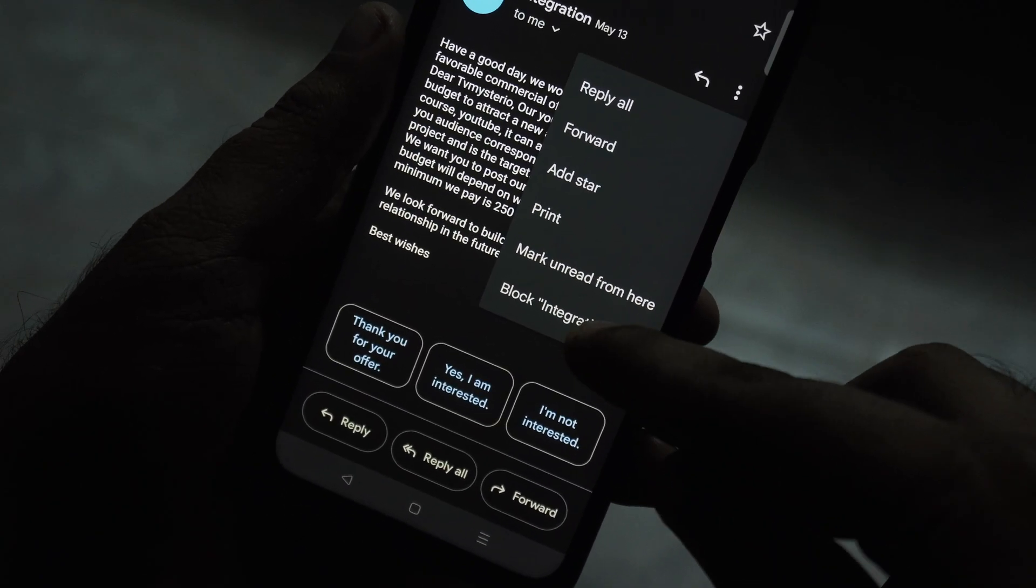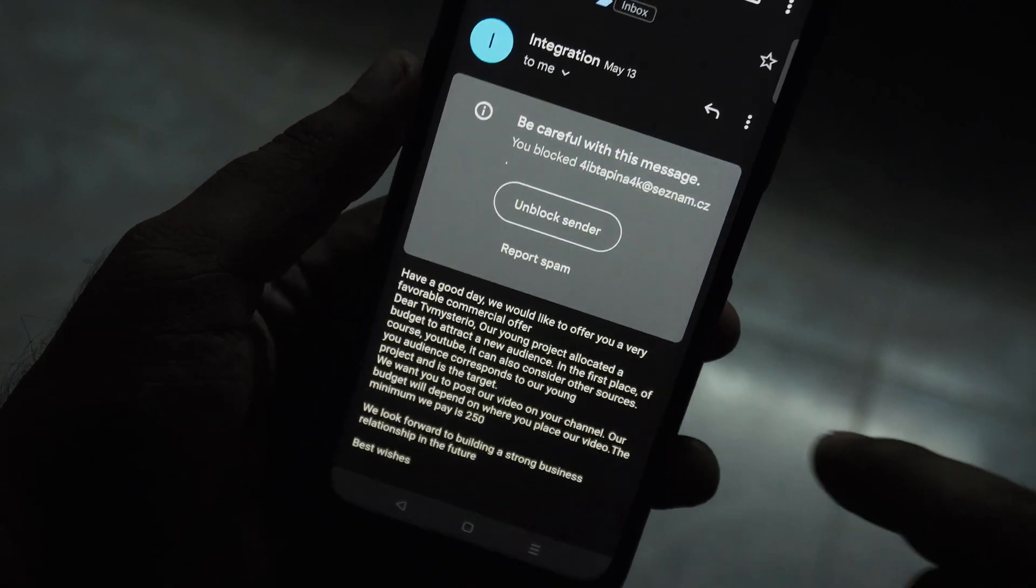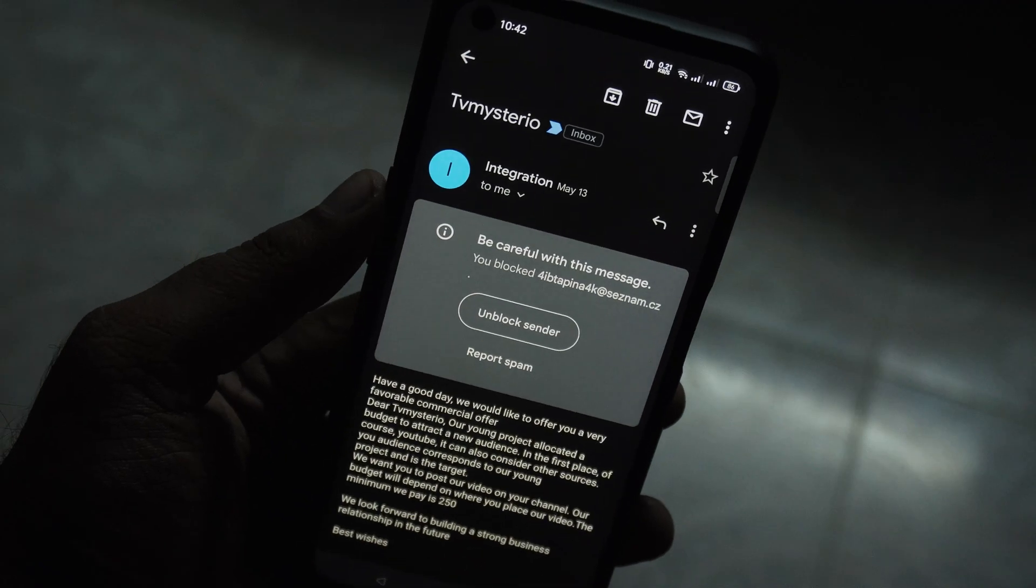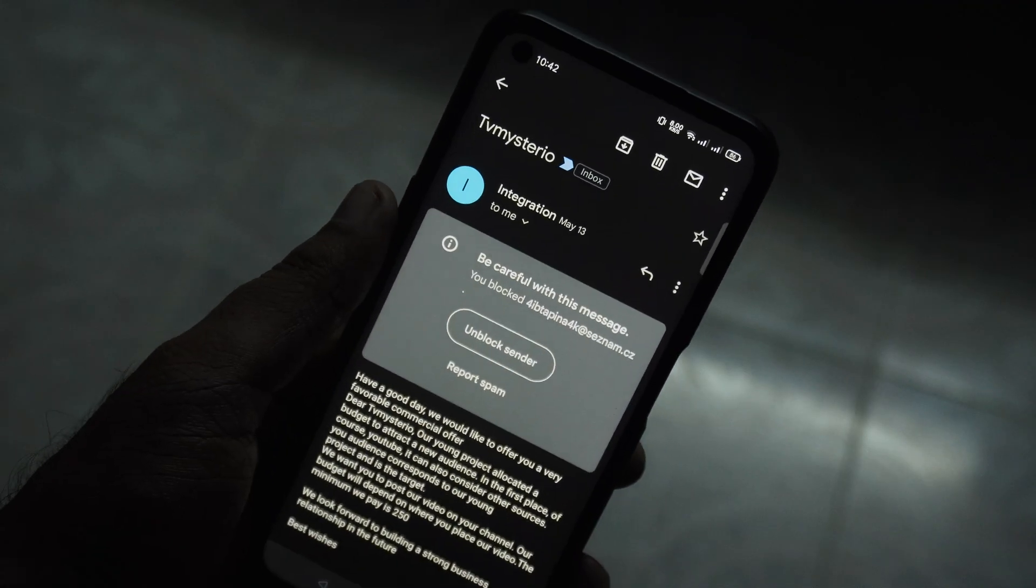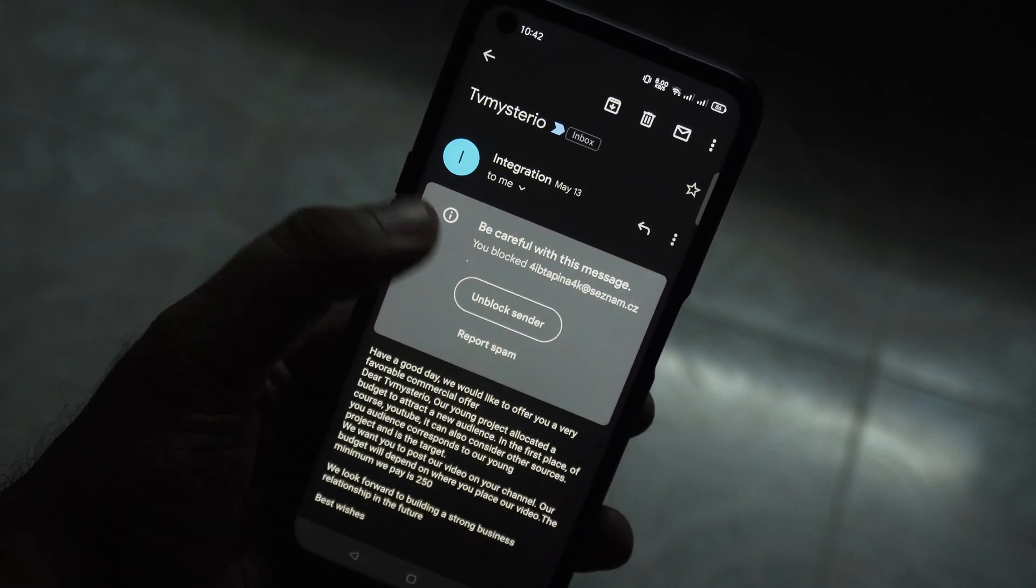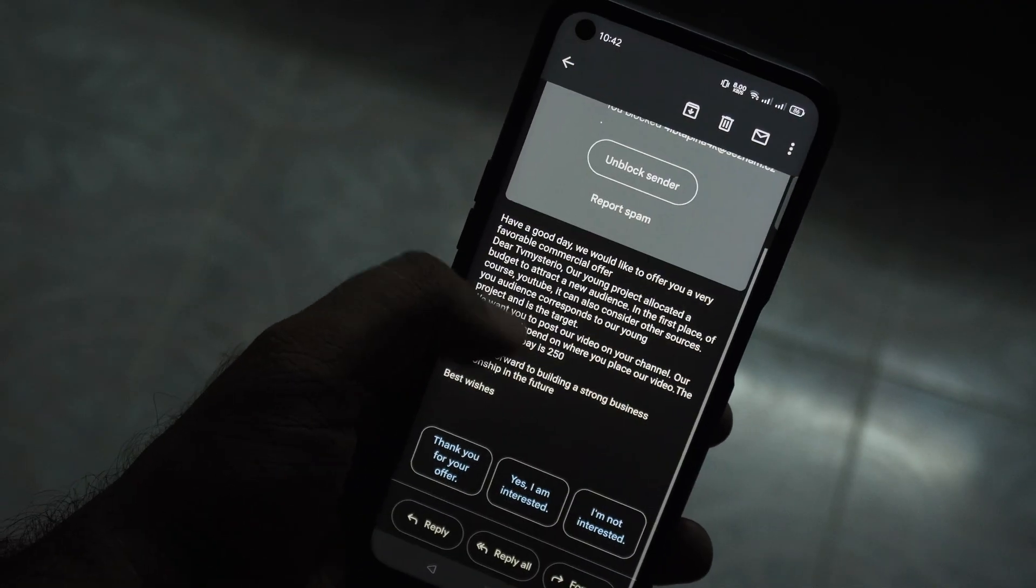And now tap on this three dot button and select block. That's it. All the future emails from this blocked email address will go to your spam folder.